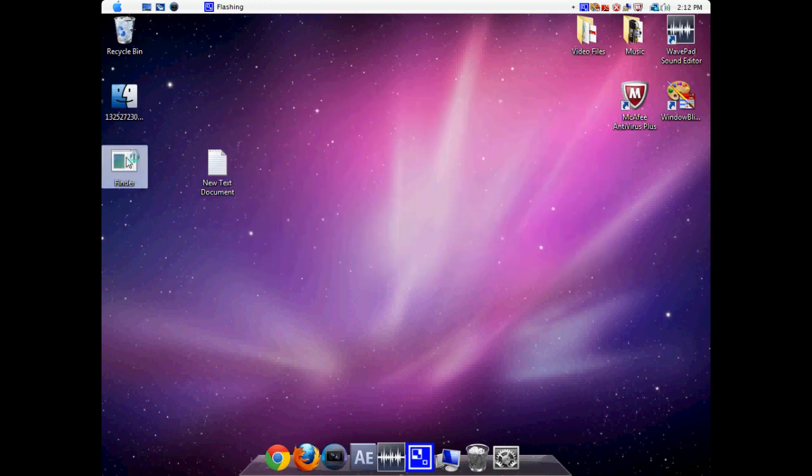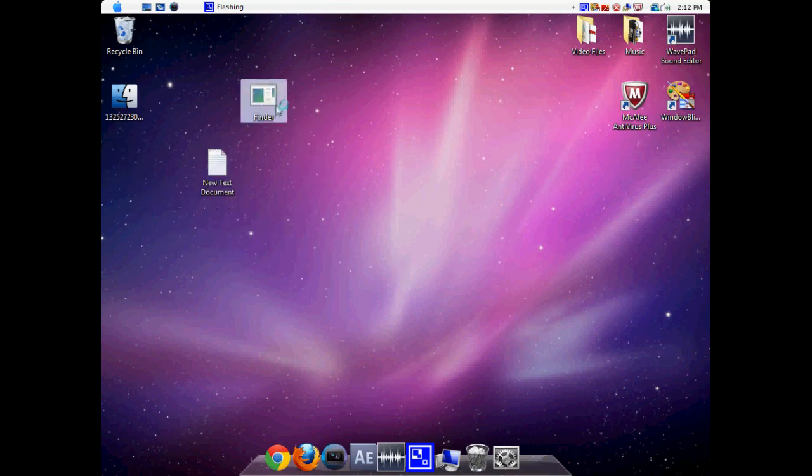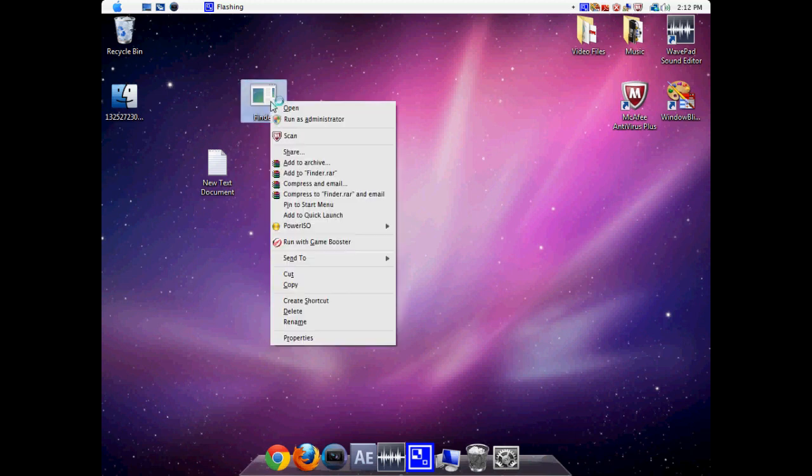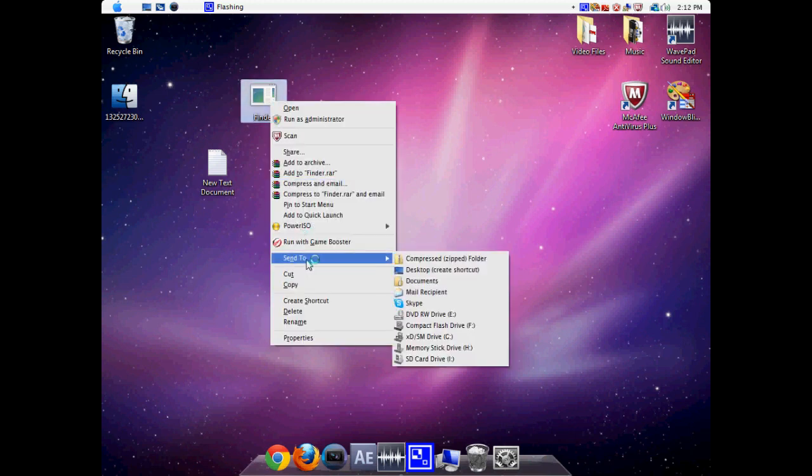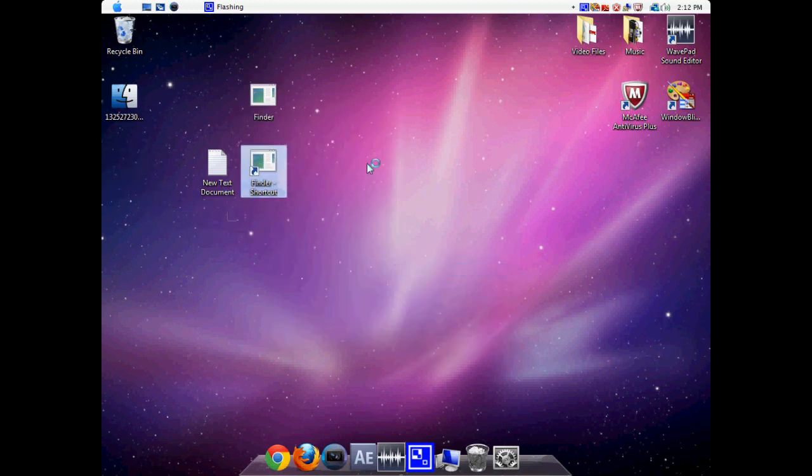Notice that you see another icon on my desktop screen that kind of looks like an application logo. Well, this is going to be our Finder. What we now have to do is right-click on Finder, click Send To, and click Desktop. This creates another Finder shortcut.